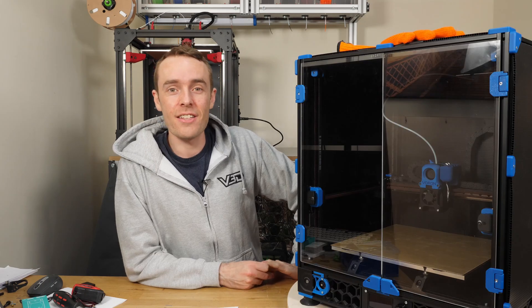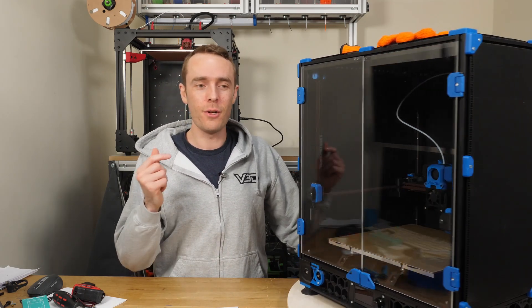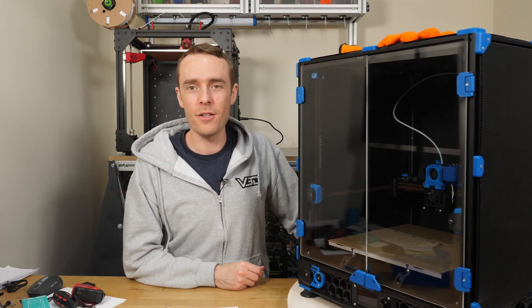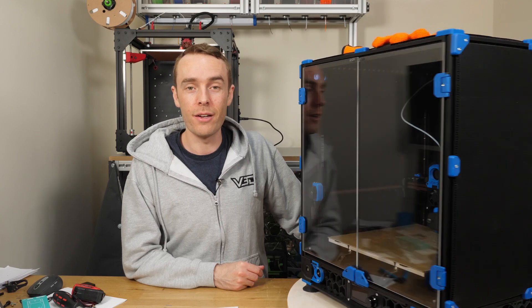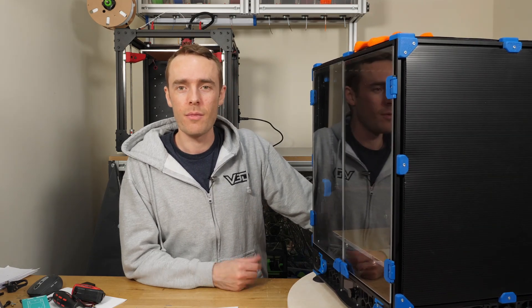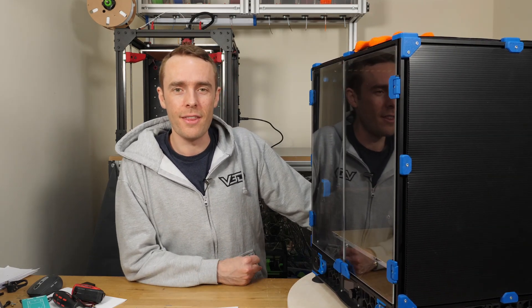So that's going to be it for me today. Hopefully that was useful if you're building printers and want an easier way to spin them around and rotate them as you're building. Thank you very much for watching, I'll see you in the next one.